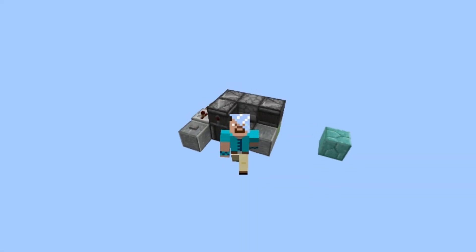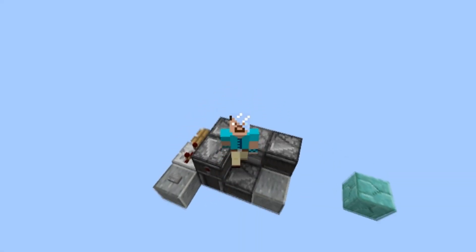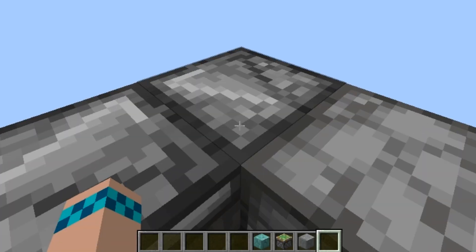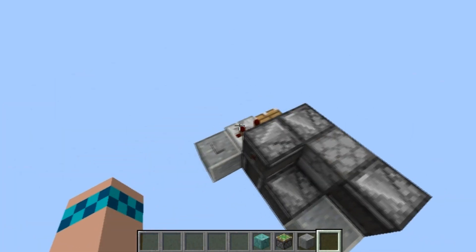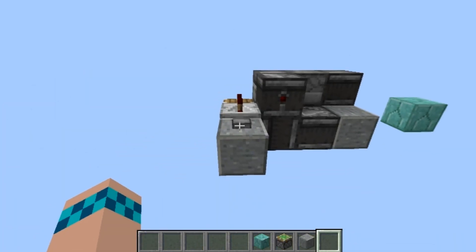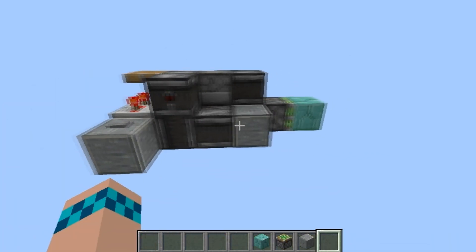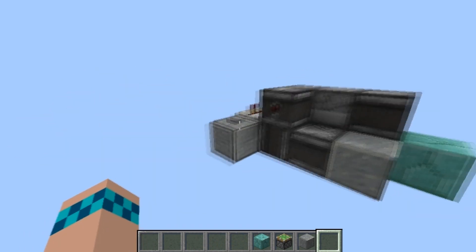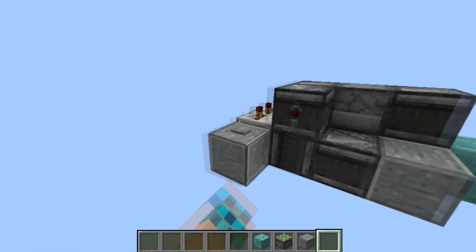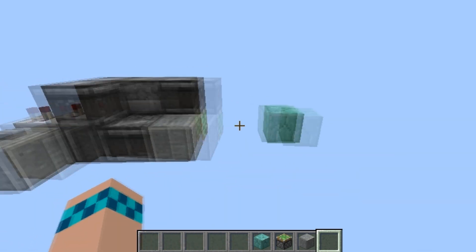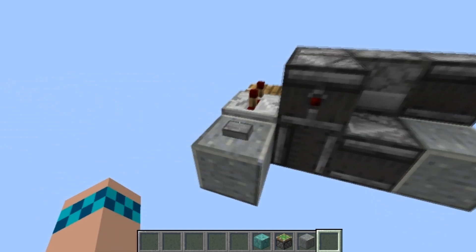Welcome back everybody. Today I have behind me a horizontal double piston extender design. If I just press this button, you can see that we have a double retraction and double extension.